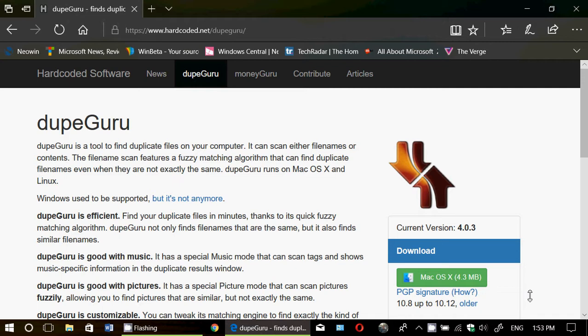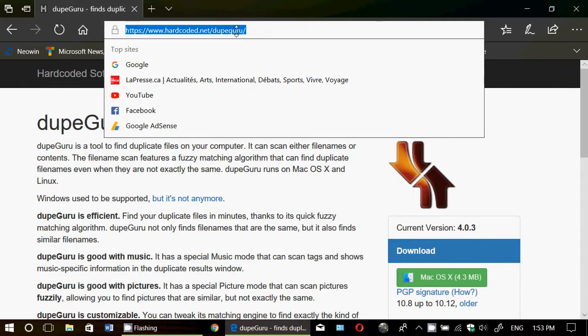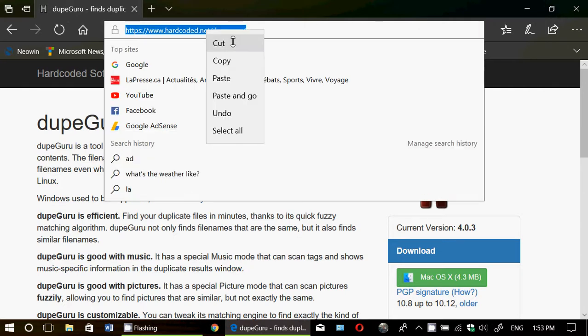So that it can even see that you have two files with different names that are the same file, which is really cool. So the link to this webpage is in the description below the video.